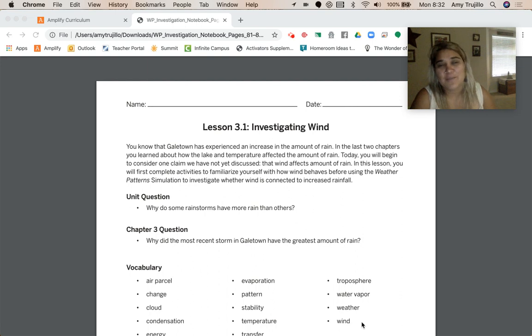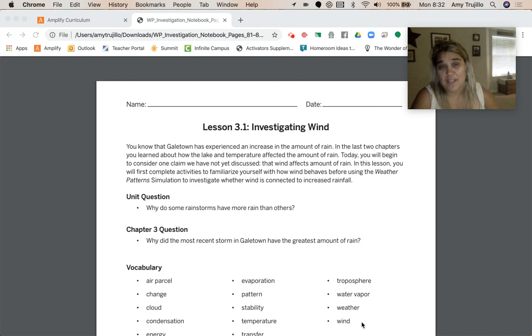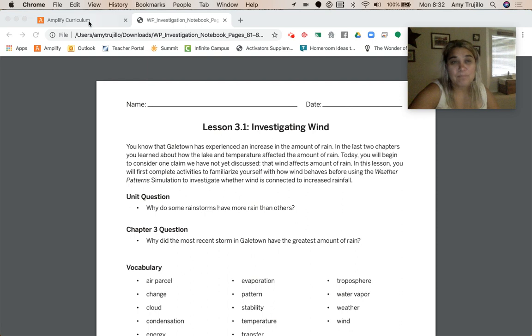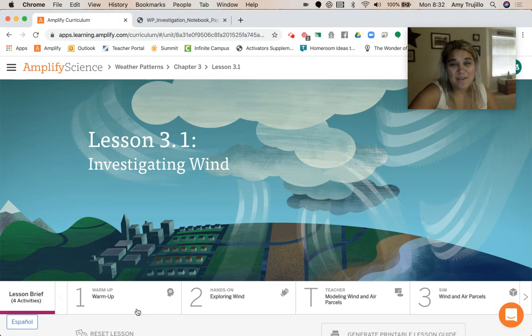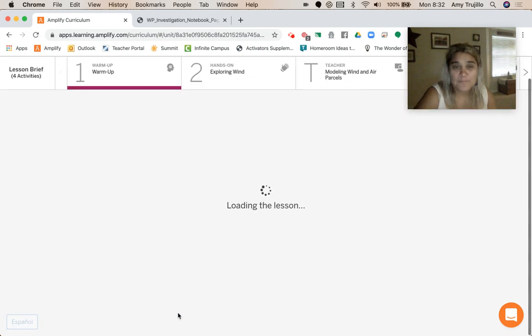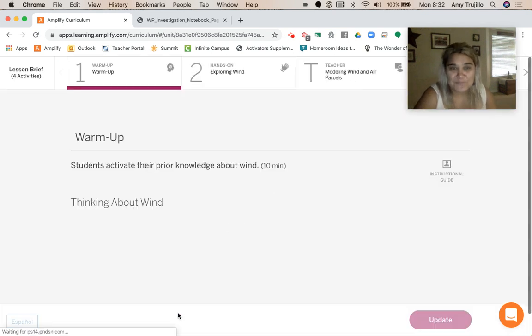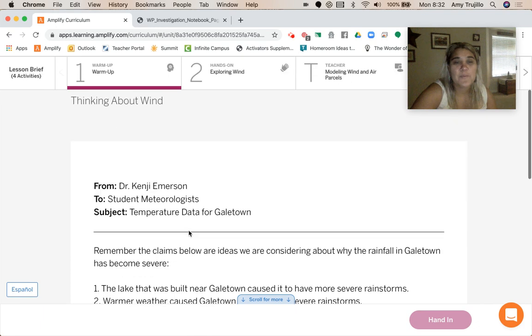In this lesson, you're going to complete activities to familiarize yourself with how wind behaves before using the weather pattern simulation. So, jumping in right now to the warm-up.